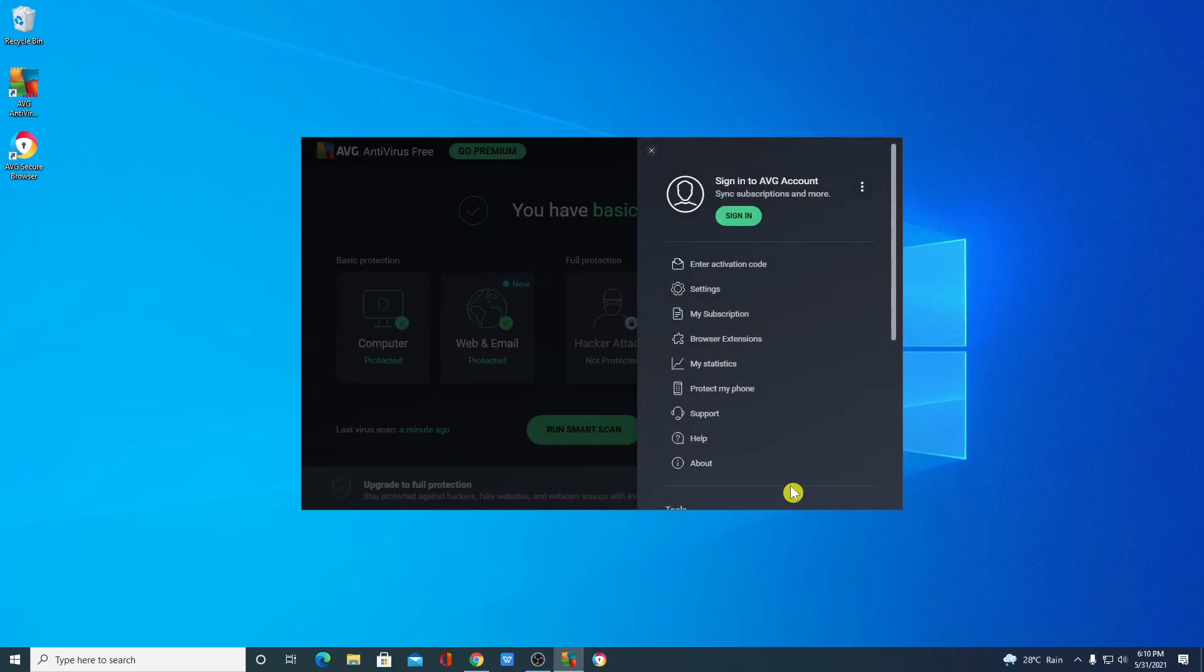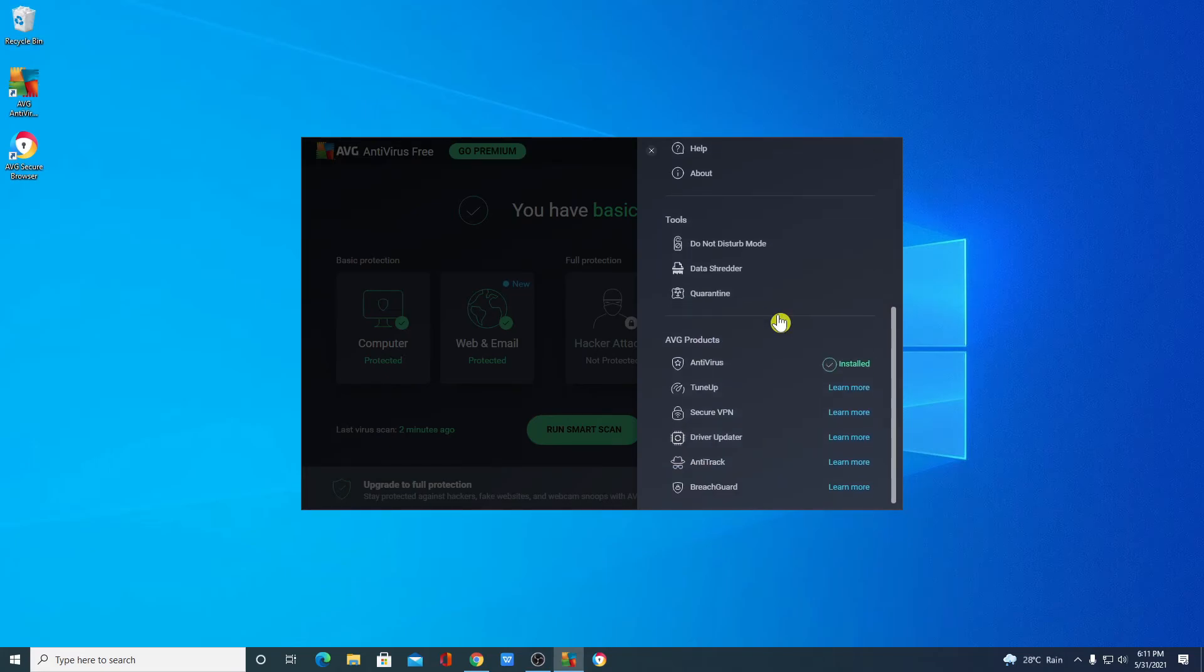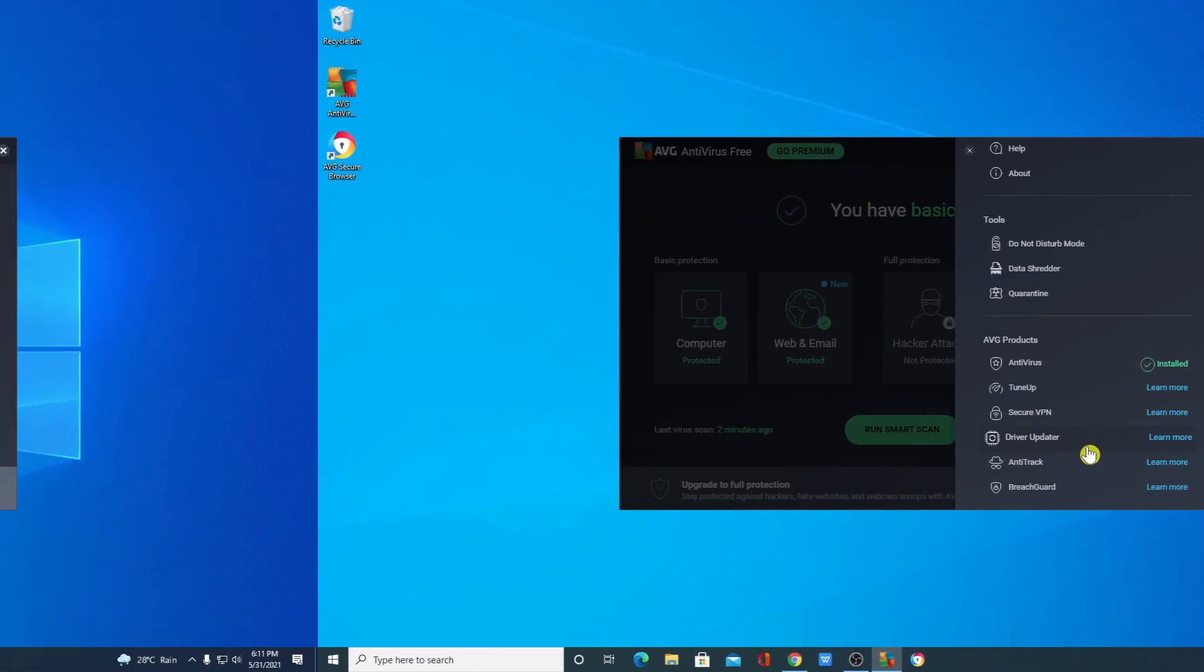Here you will find basic settings about AVG antivirus such as your activation code, subscription plan, or the statistics of your computer performance. If you want to use other AVG products, then here you can find all the AVG products such as tune-ups, secure VPN, driver updater, and more.